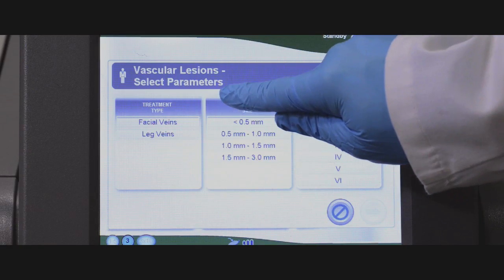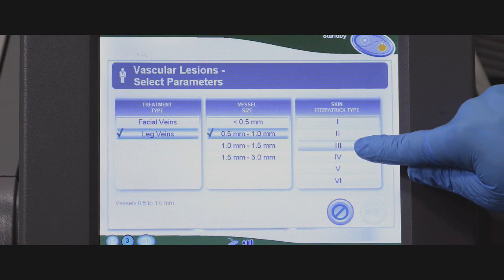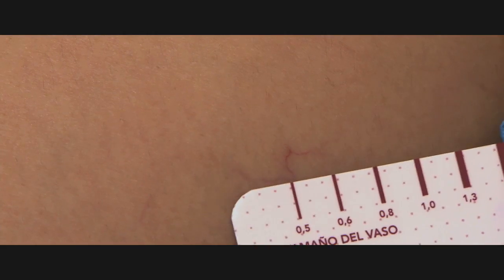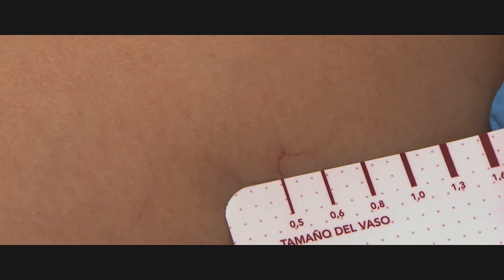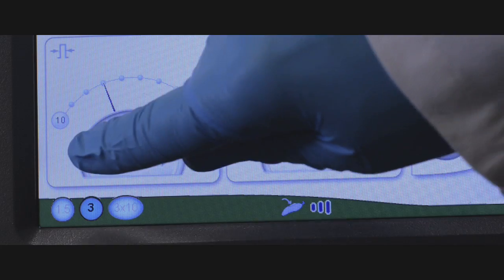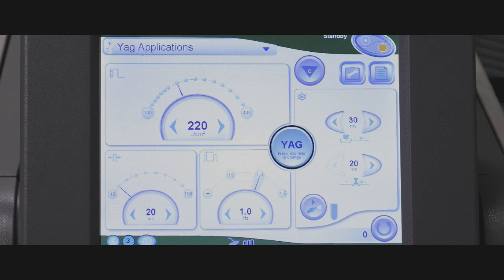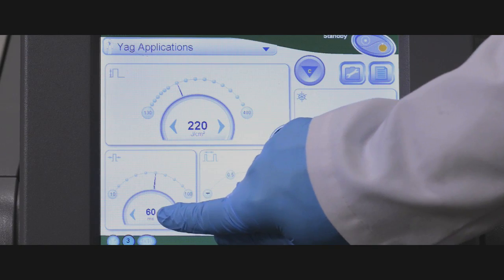The parameters are selected based upon the size of the vessel, and the diameter of the vessel will dictate the pulse duration chosen. Before beginning, make certain the skin is absolutely clean and dry. For smaller vessels — for example, those under half a millimeter — a shorter pulse duration of 10 to 20 milliseconds will be selected. For larger vessels — for example, those over one and a half millimeters — a longer pulse duration of 50 to 60 milliseconds will be selected.